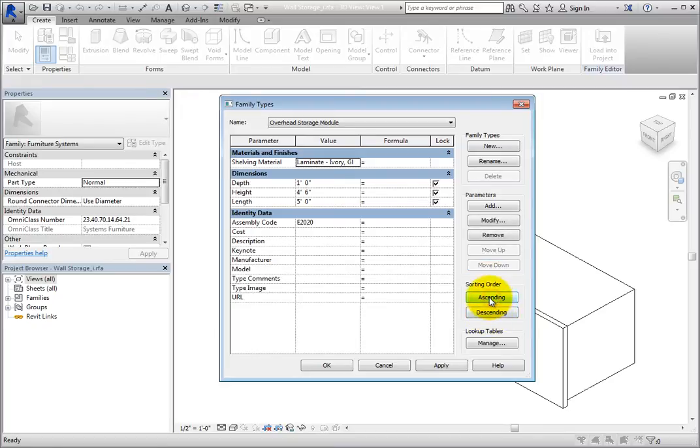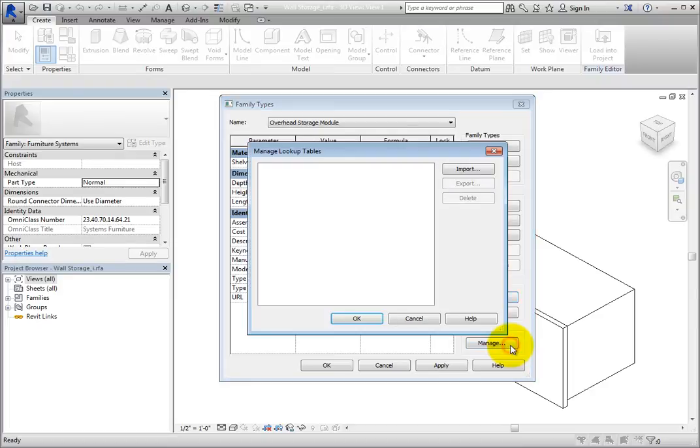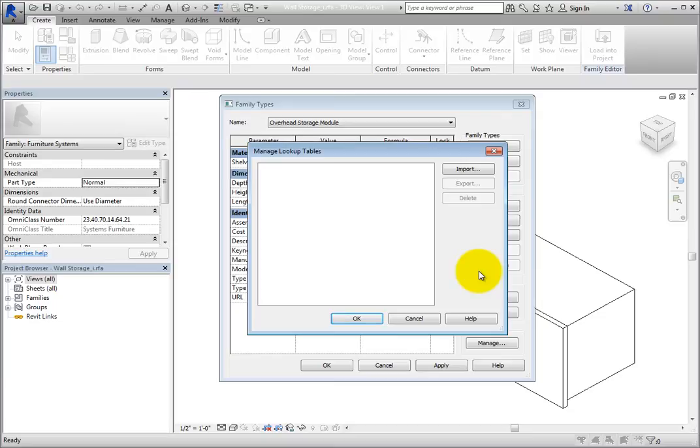If you are working with a family that uses Look Up Tables, you can control the Look Up Table files. Under Look Up Tables, click Manage. This displays the Manage Look Up Tables dialog where you can import, export, and delete .csv files.